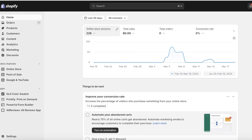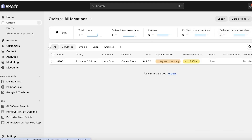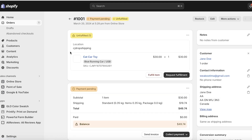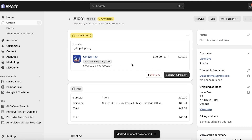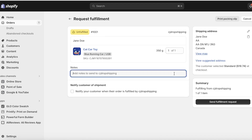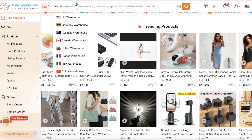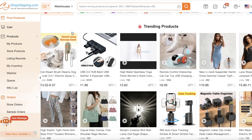Just like that, I have placed an order on my Shopify store with the CJ Dropshipping product we just inserted. To move from orders to fulfillment: once an order is placed, go into Orders on the left panel. You'll see whether the payment has been made and whether the order is fulfilled. Click on Collect Payment, enter a credit card, and click Mark as Paid. Then click on Request Fulfillment and click Send Fulfillment Request.